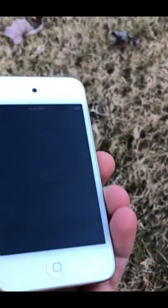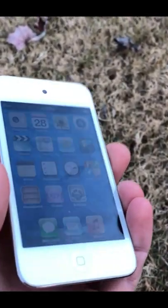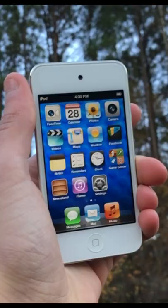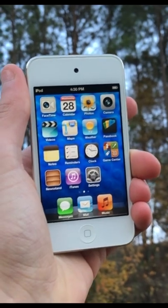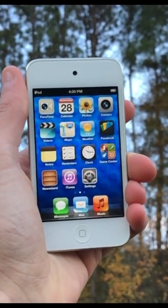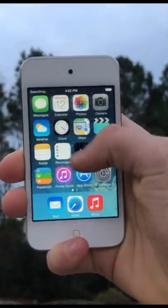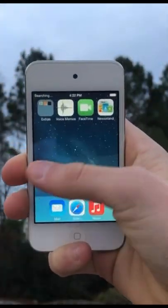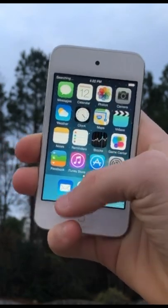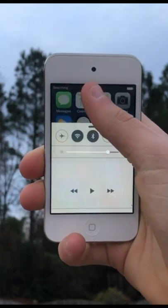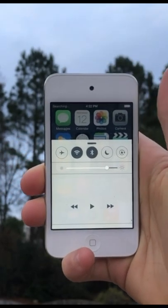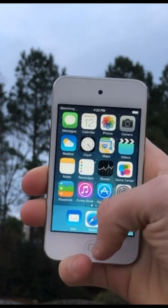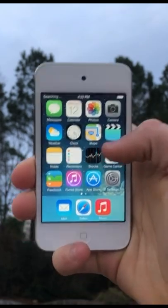Hey guys, welcome back to Tech It Out. Today I'm doing a quick overview of the iPod Touch 4 running iOS 7. Now this iPod never actually supported iOS 7 natively, so I'm going to show you what it was like to get the iPod to run.